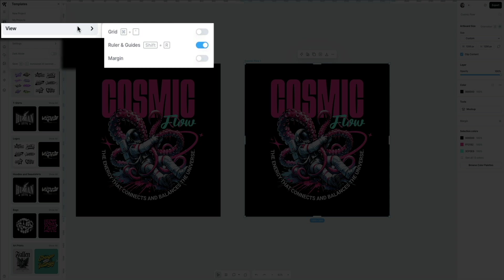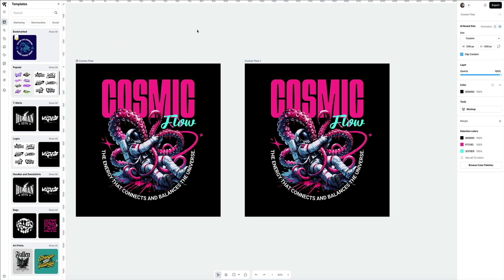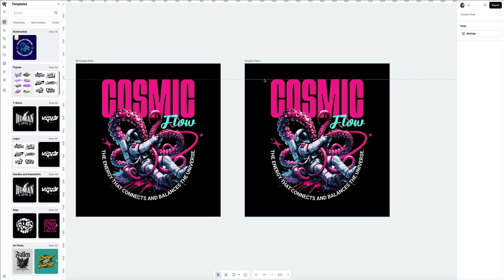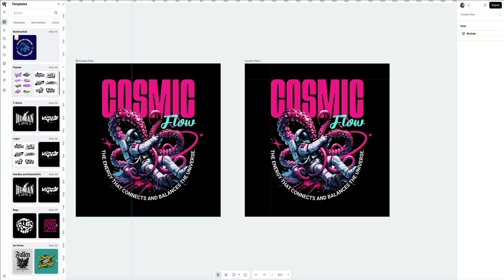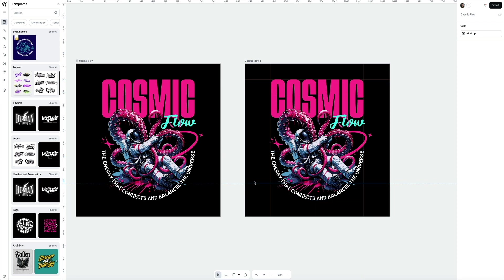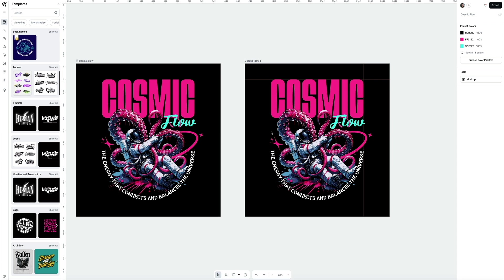One cool thing you can do here is you can drag each ruler and create your own guides within your artboards, giving you the ability to create custom horizontal or vertical guides, helping with precise placement while you're designing. To remove them, simply drag them back to the rulers, or you can click on each one and then press delete on your keyboard, and both ways will remove those ruler lines.